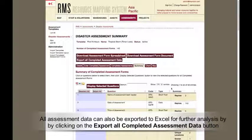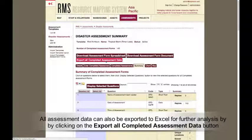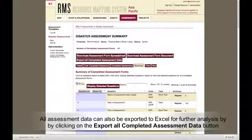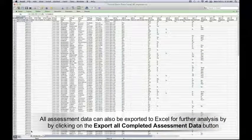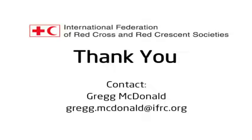All assessment data can also be exported to Excel for further analysis by clicking on the Export All Completed Assessment Data button. Thank you for watching this screencast. For further information, please contact Greg McDonald at the IFRC Asia Pacific Zone Office in Kuala Lumpur.